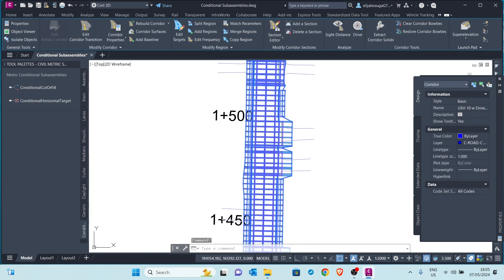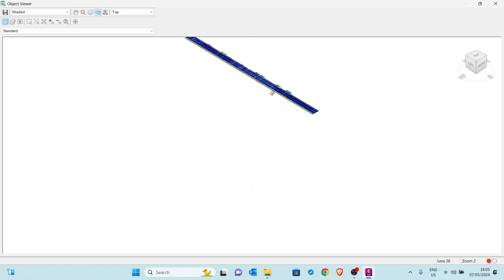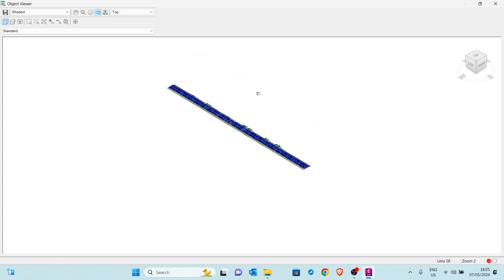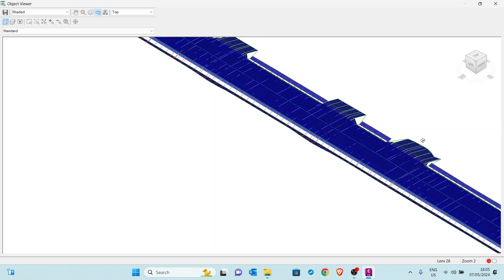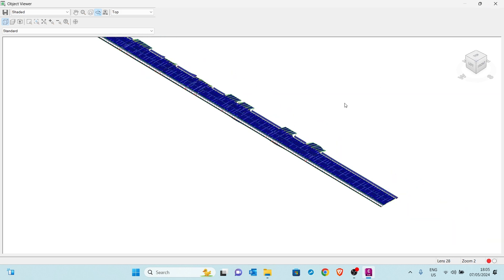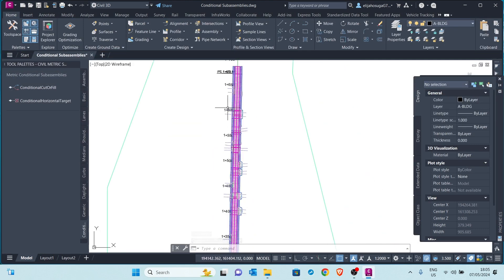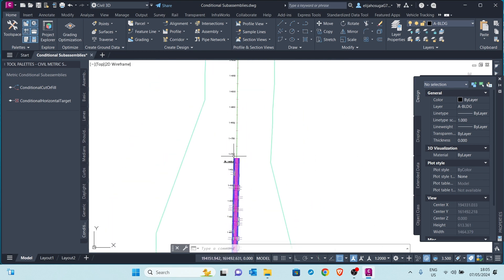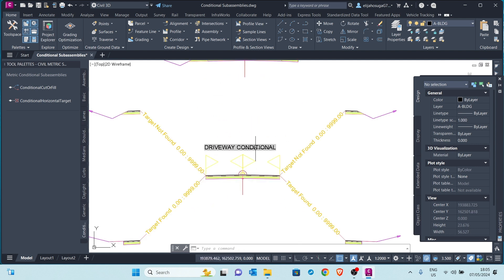Let's confirm it through the object viewer. Here you can see where there is no target — there's a daylight or drainage. Where there's a target, there's a driveway. What you can achieve through four different cross-sections, we have achieved with one cross-section.